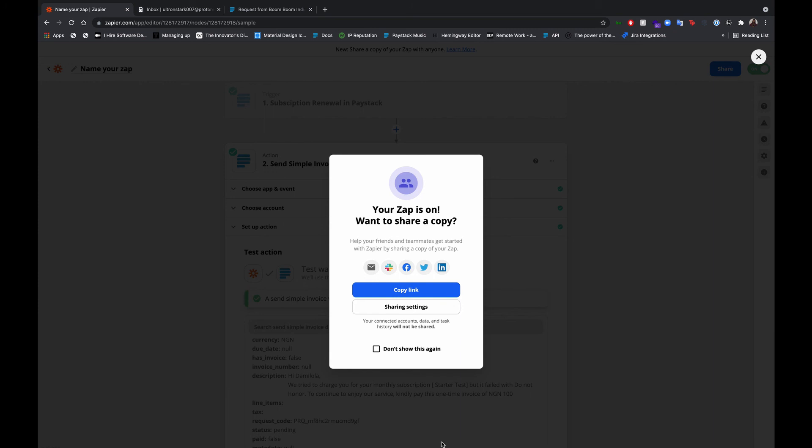This video is also part of a series. We have other videos showing you interesting ways to set up business automations using the Paystack Zapier integration. If you have any questions or you're having issues setting up your own automation, please reach out to support@paystack.com or reach out directly from your dashboard and we will be happy to help. Have a lovely day now. Bye.